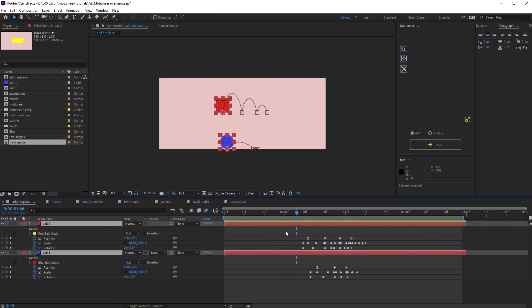So, what is Motioneer? It's a motion engine. It lets you copy, store and reuse layers and mask animations in a smart way.